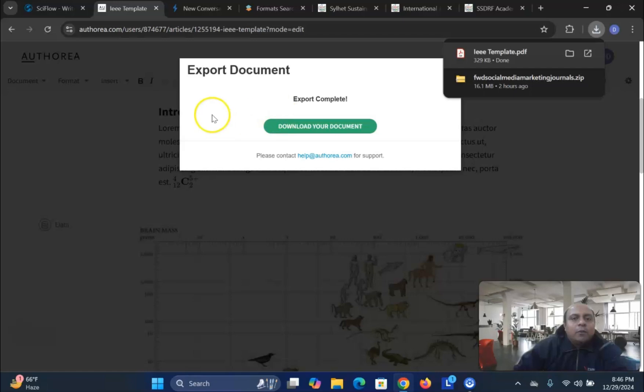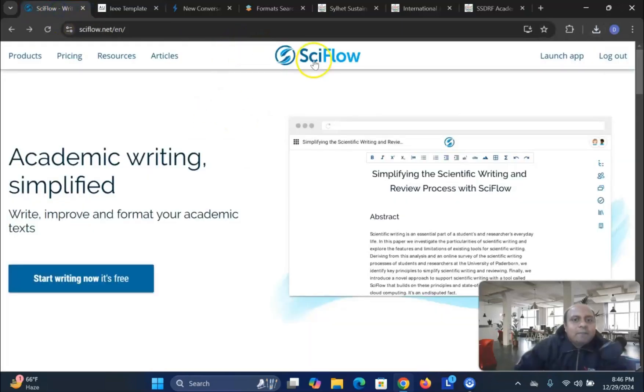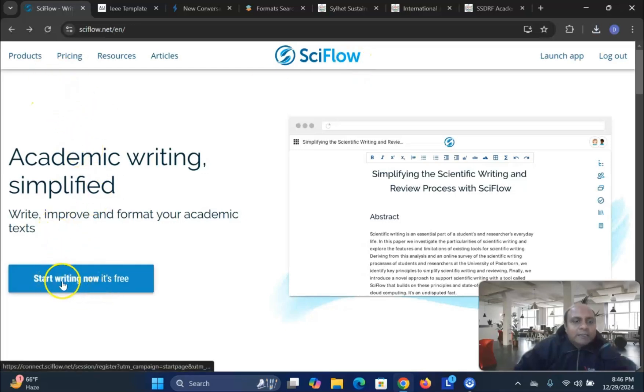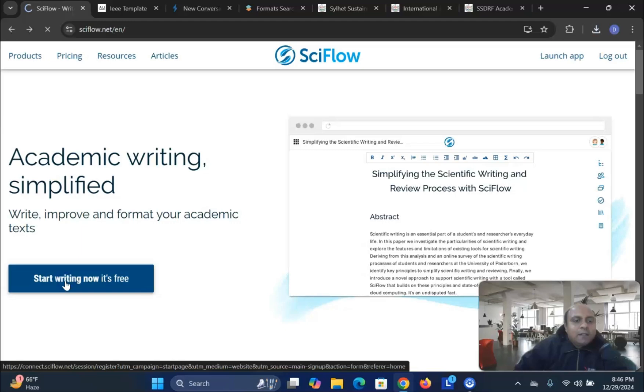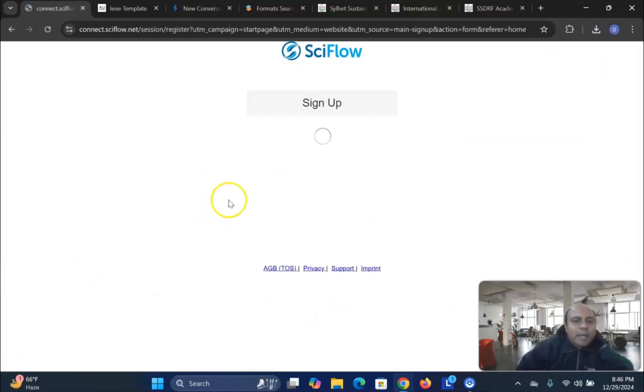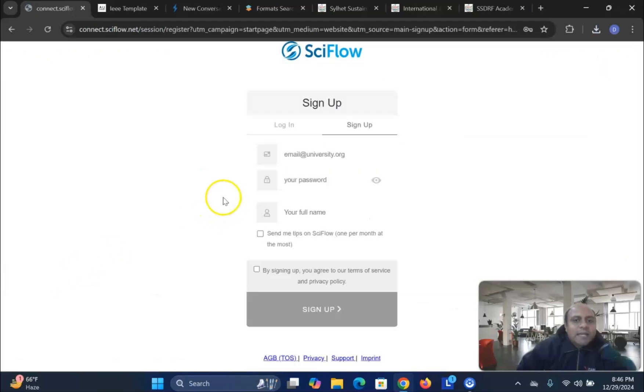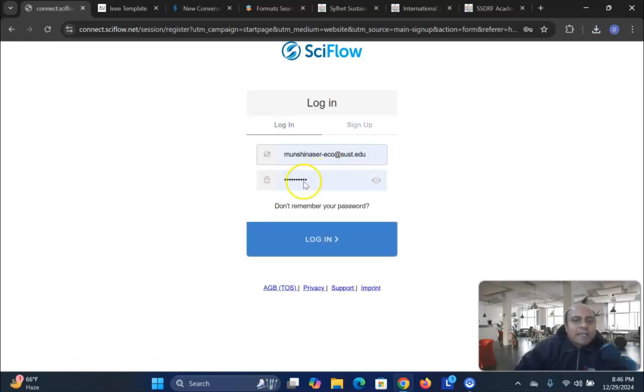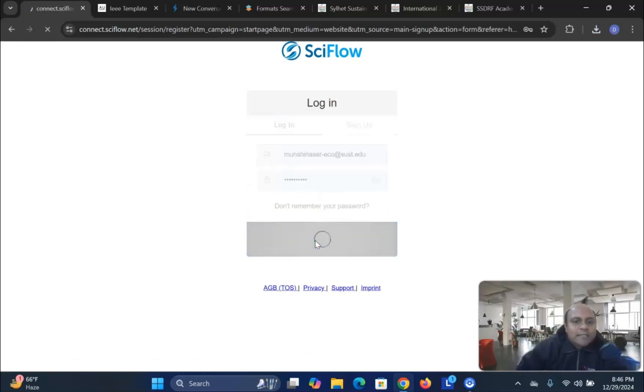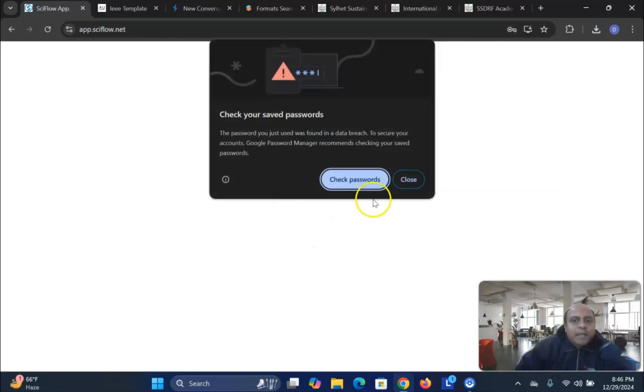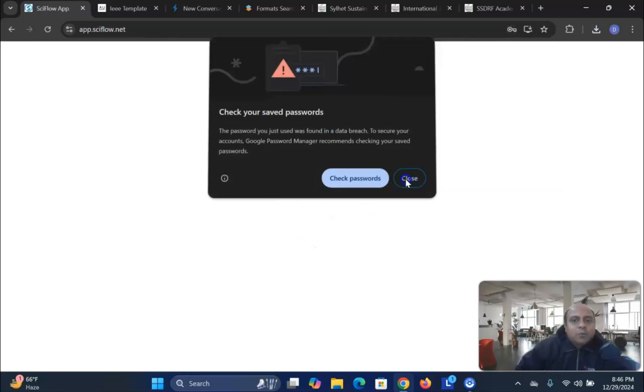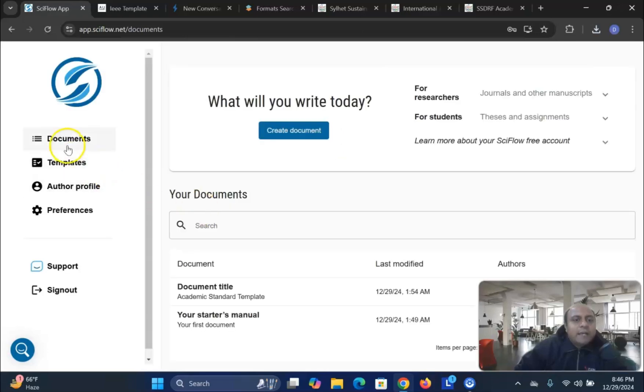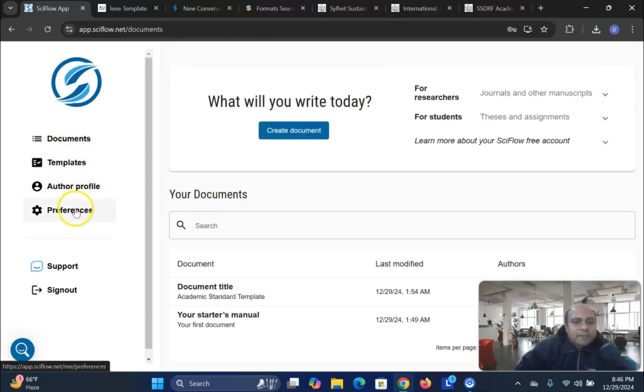So this is how you can use Authorea. The next one is the SciFlow or SciFlow. You can also use this SciFlow for free. Just start writing now. It's free. You can go to the SciFlow and using the sign up option. I already signed in. So I have my username and password. I login to the SciFlow option. And once you go to the login option, you will find out that documents, templates, author profile preferences. So I go to the templates.